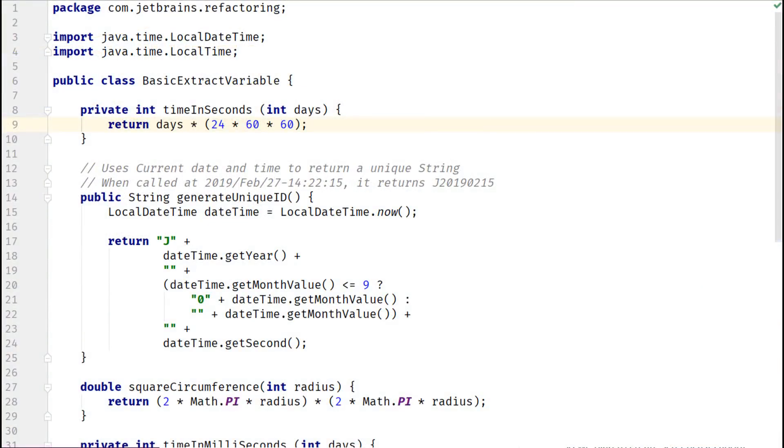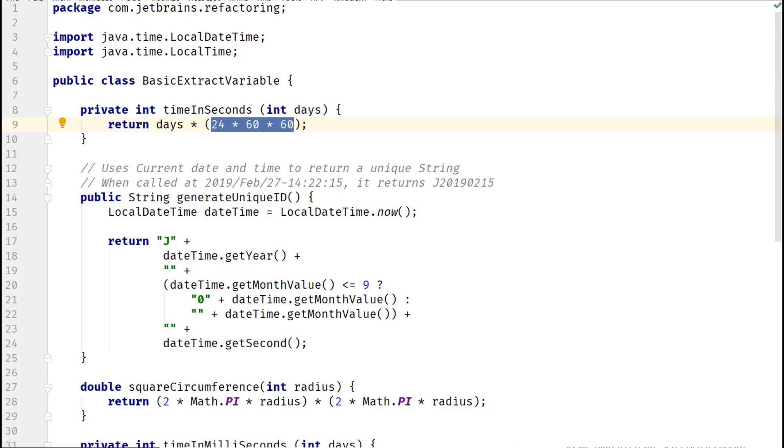In this code, let's extract the highlighted expression to a variable. You can use the shortcut keys Ctrl-Alt-V on a Windows system or Command-Alt-V on a Mac.